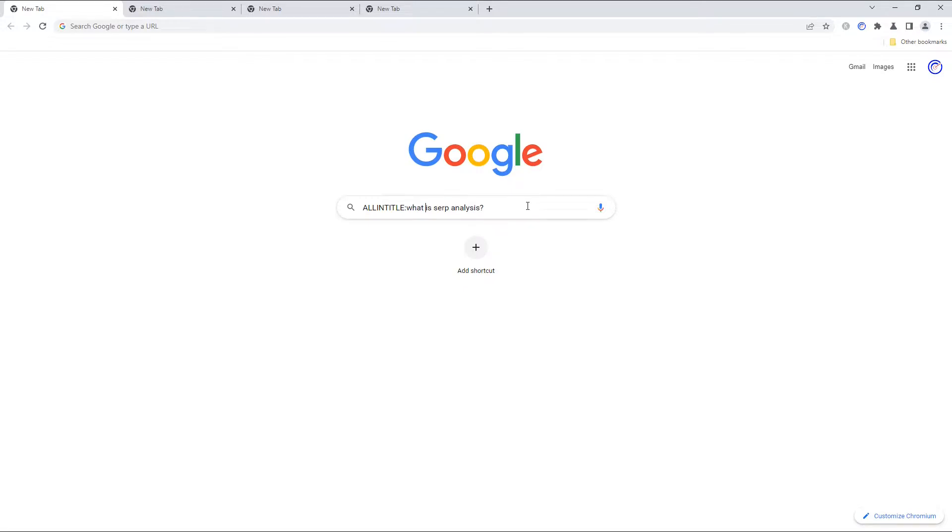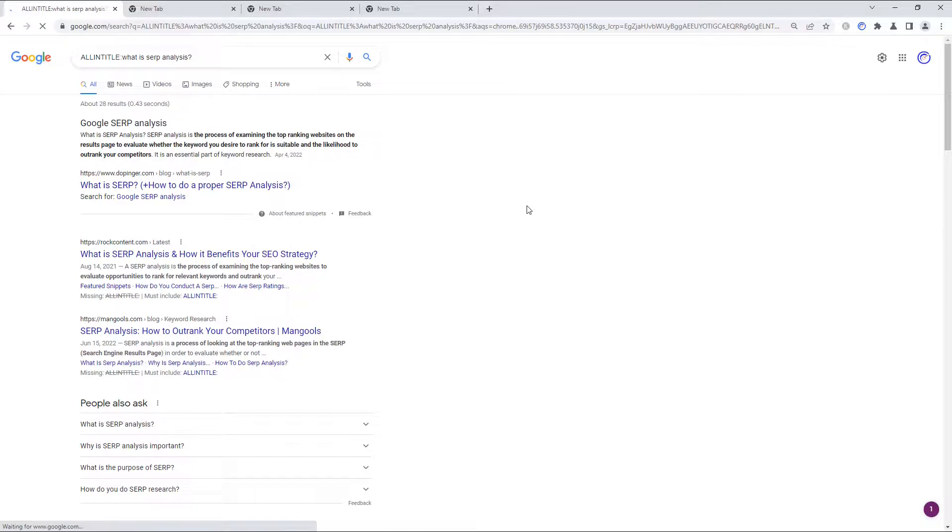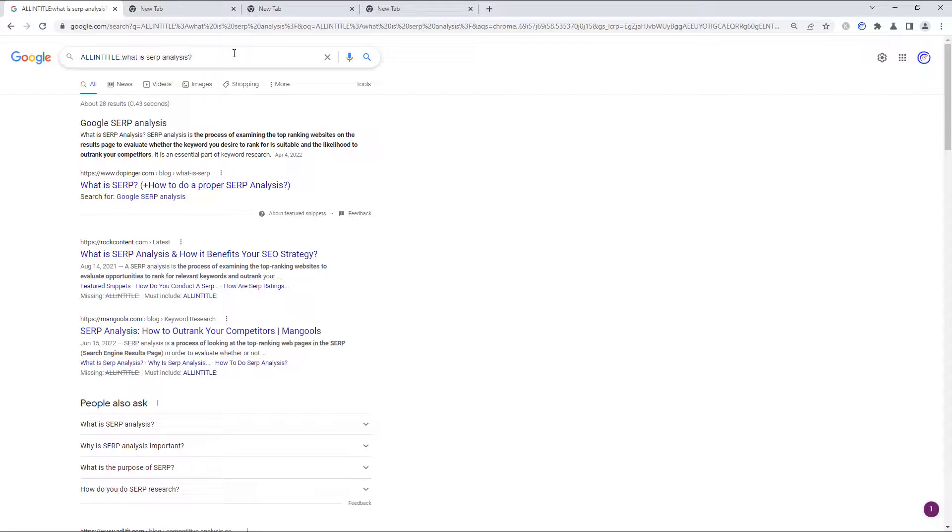So let's see what happens when we use the search operator for this keyword. And when you use this or any of the Google search operators, make sure you don't put a space after the colon.